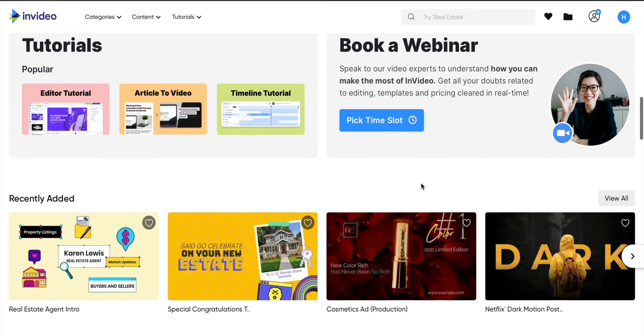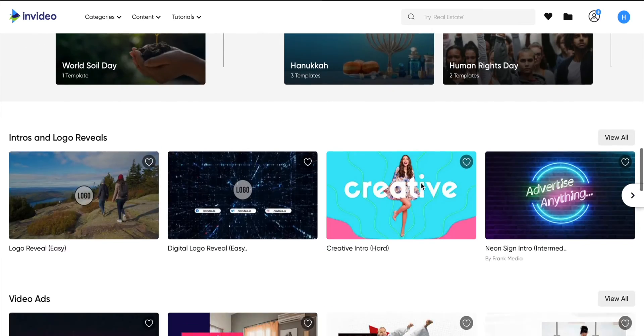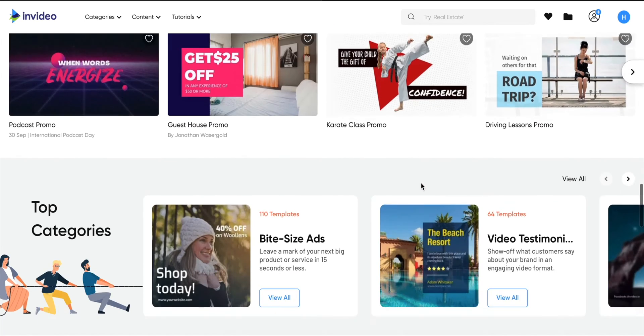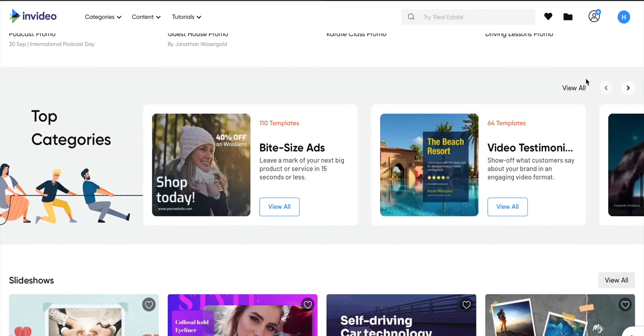Hey guys, Harsh here and welcome back to Technoloog. Last year I made a video about one of the best and easiest online video editing software out there, InVideo. Since then they've made some major upgrades and now it is better than ever. So today in this video, let us have a detailed look at InVideo, the online free video editing software.